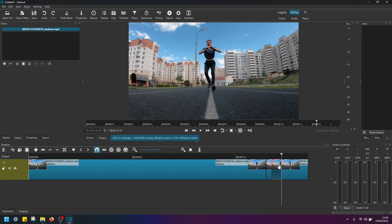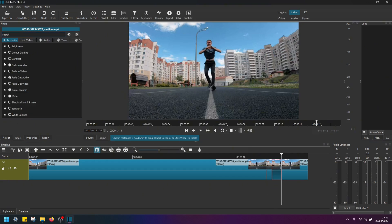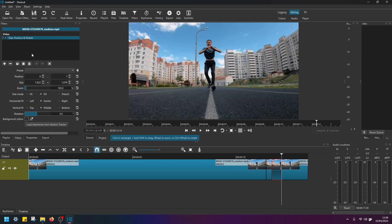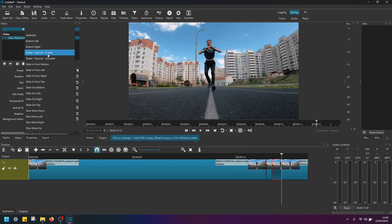So now I have split this section here. Go back to filters. Apply the same size, position and rotate filter. Same preset, shake one second scaled.